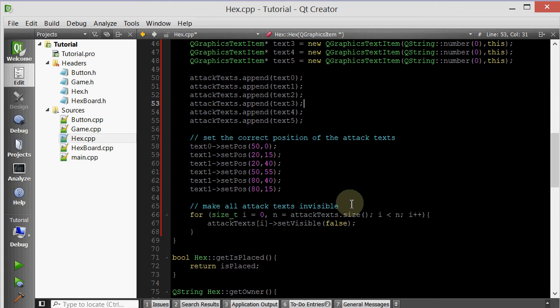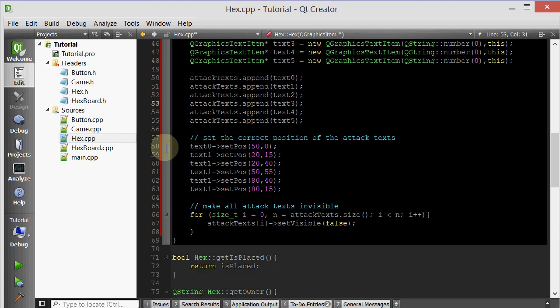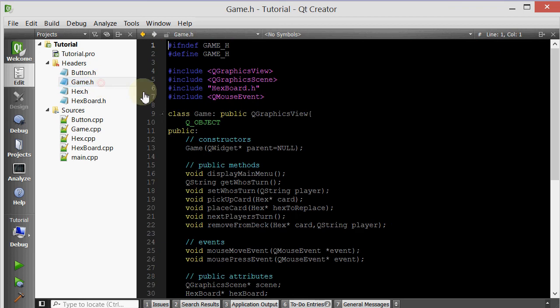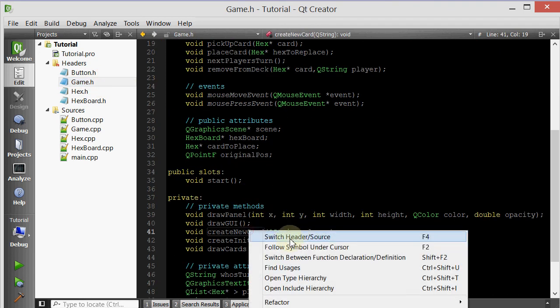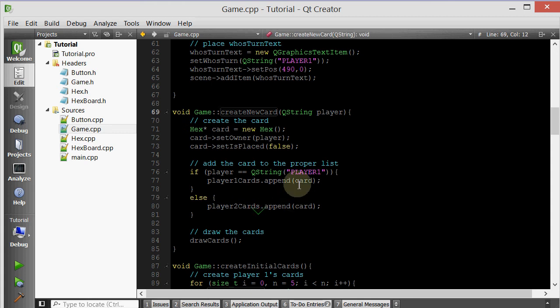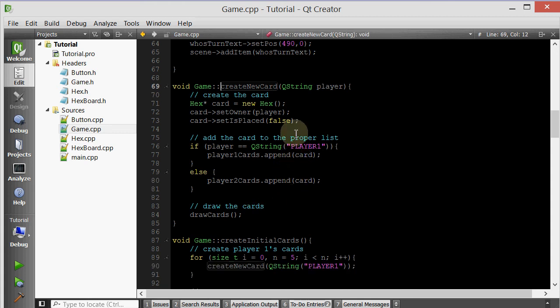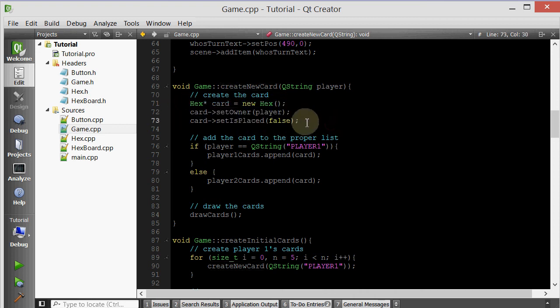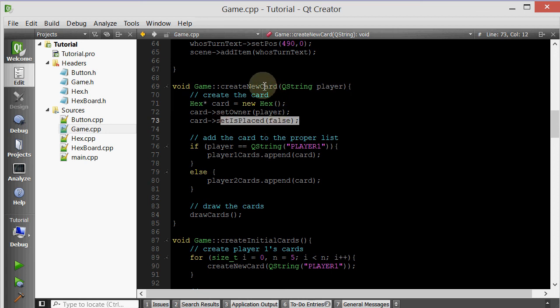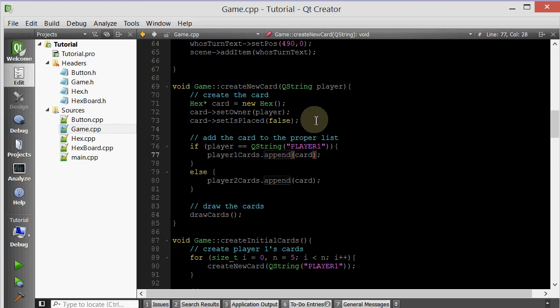Now what we want to do is whenever we create a new hex, or let me rephrase that, whenever we want to create a new card, remember that a card is just a hex that has not been placed yet. It's in one of the two players' decks. So now whenever we create a new card, we want to set the attack values of each of its sides to a random. Basically the players are going to get cards that have random attack values. We'll just go ahead and go inside the game class. Remember we have a member function called create new card.